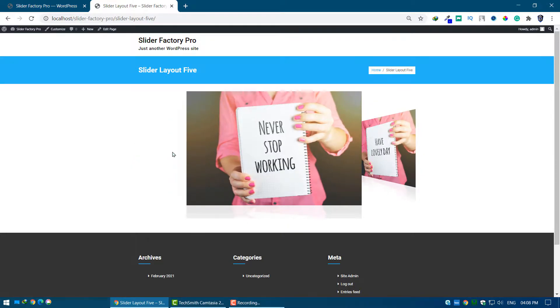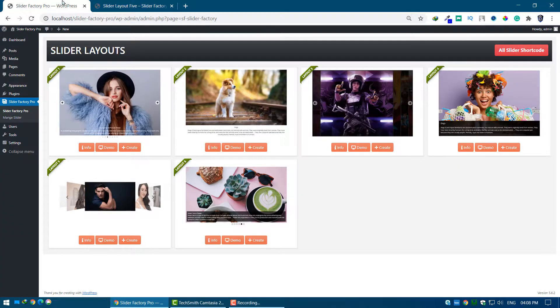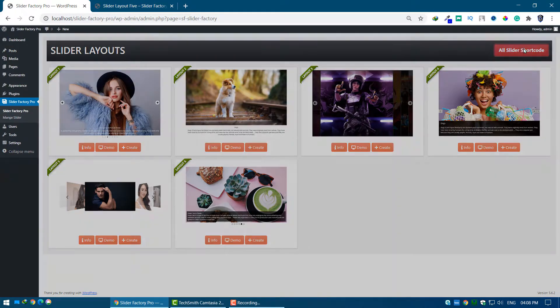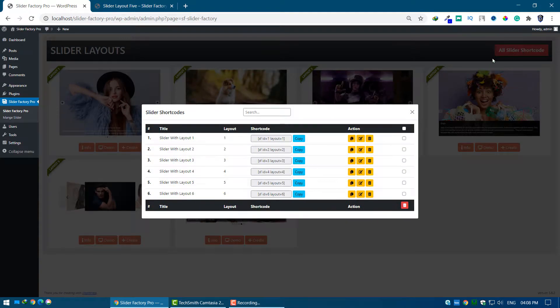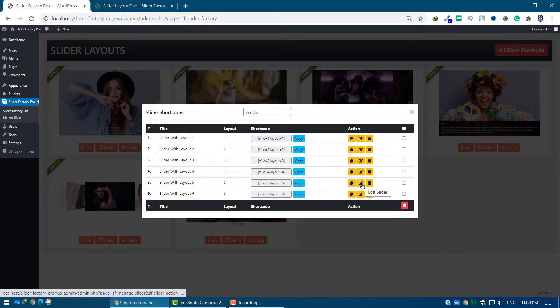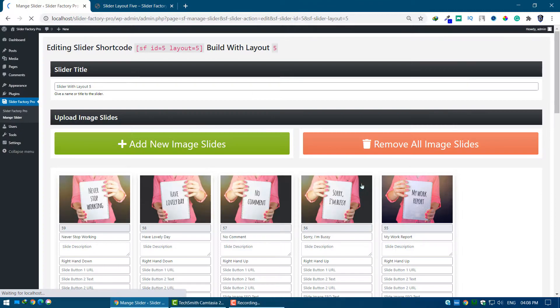Step 1. Login to your website and go to the Slider Factory Pro menu page. Click on the All Slides Shortcode button presented on the right top corner of the Slider Factory page, and then click on the Edit button of the Layout 5.